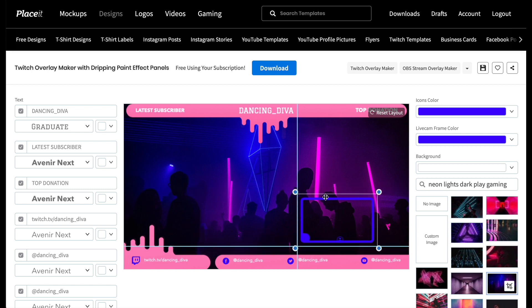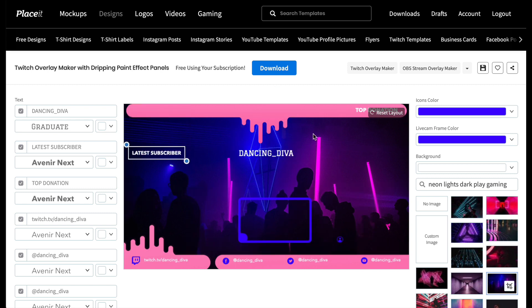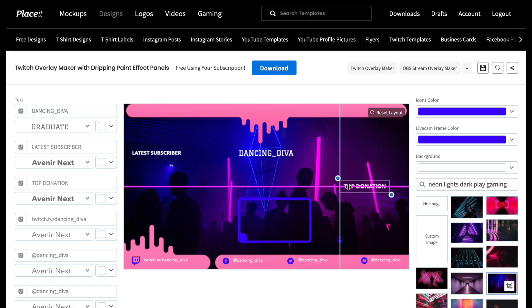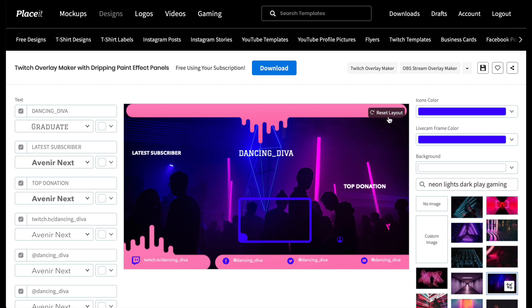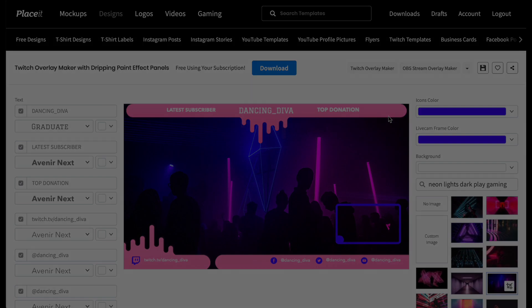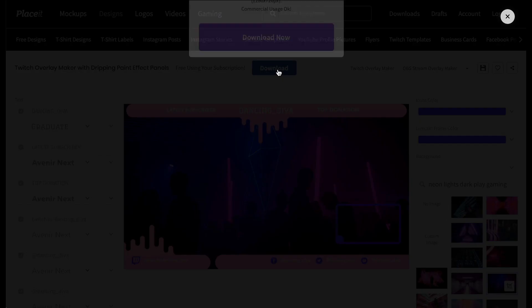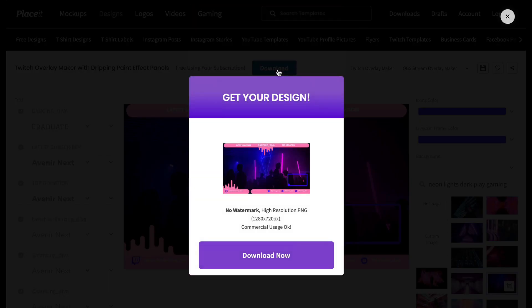Don't worry if you end up hating everything you've done — just click the Reset Layout button and it will take you back to the default. When you're happy with your design, move to the fifth and final step: download your design. You can download it for a small fee by hitting the button right here.